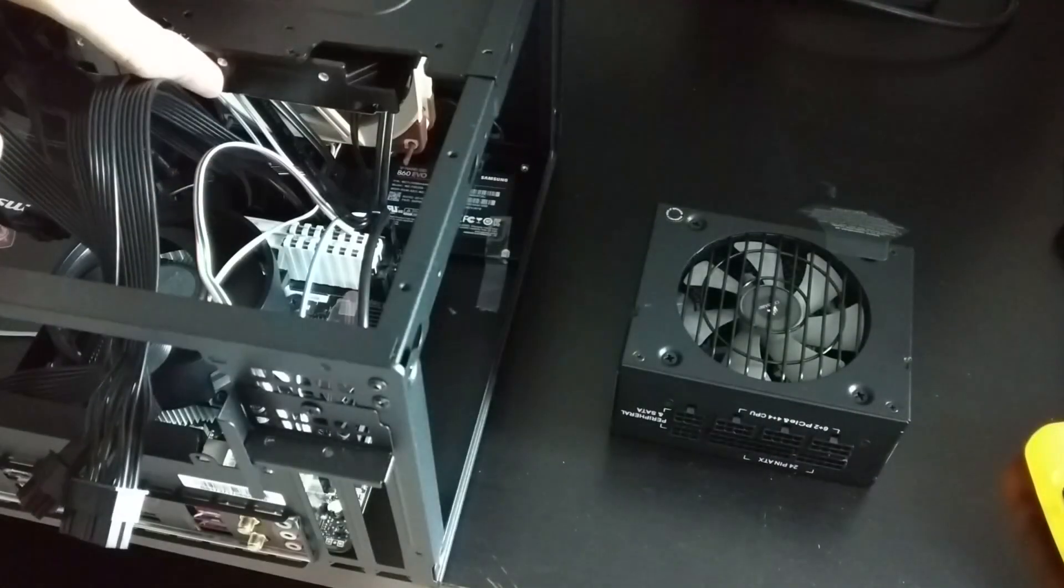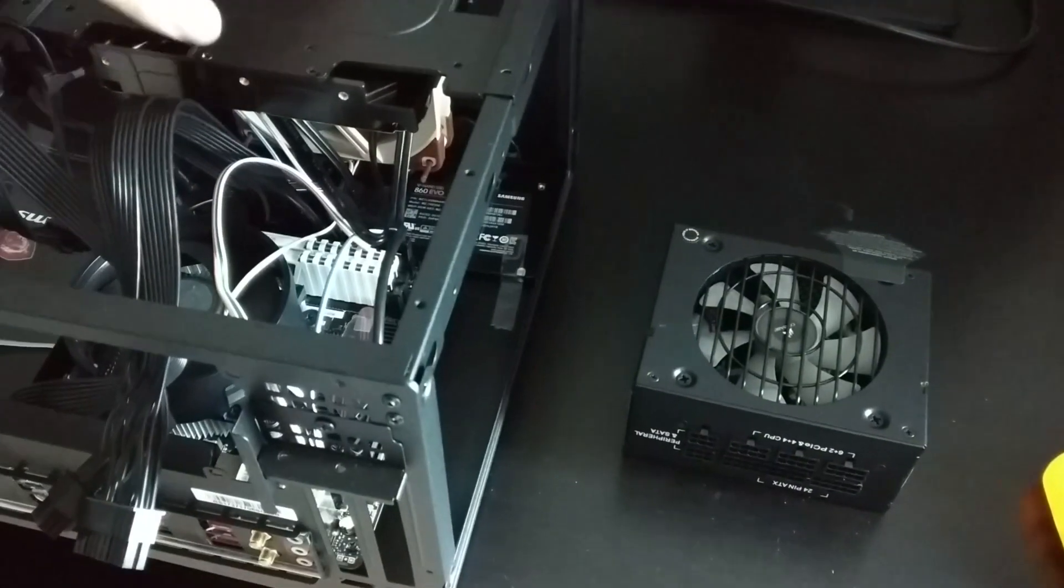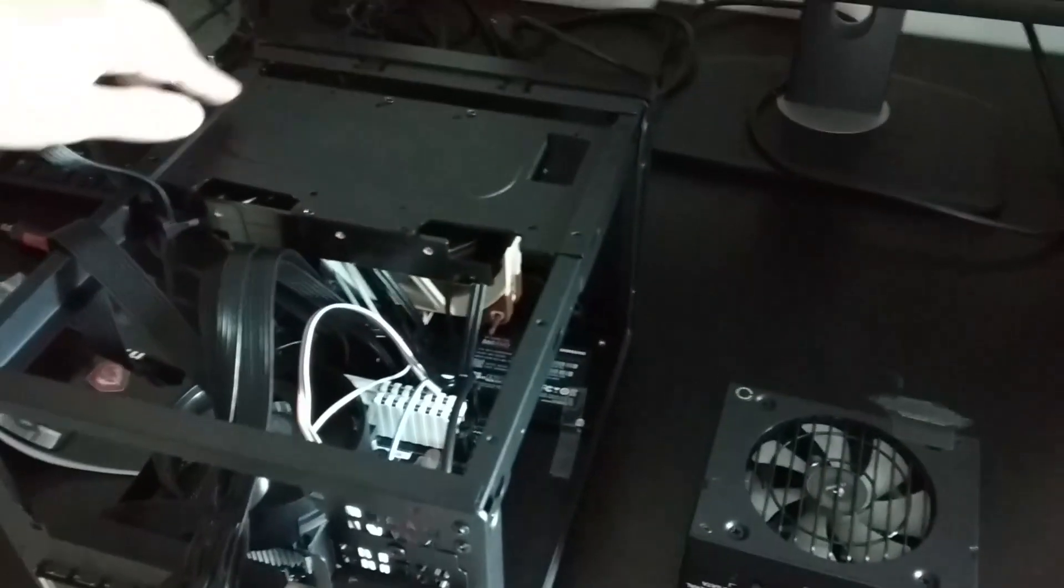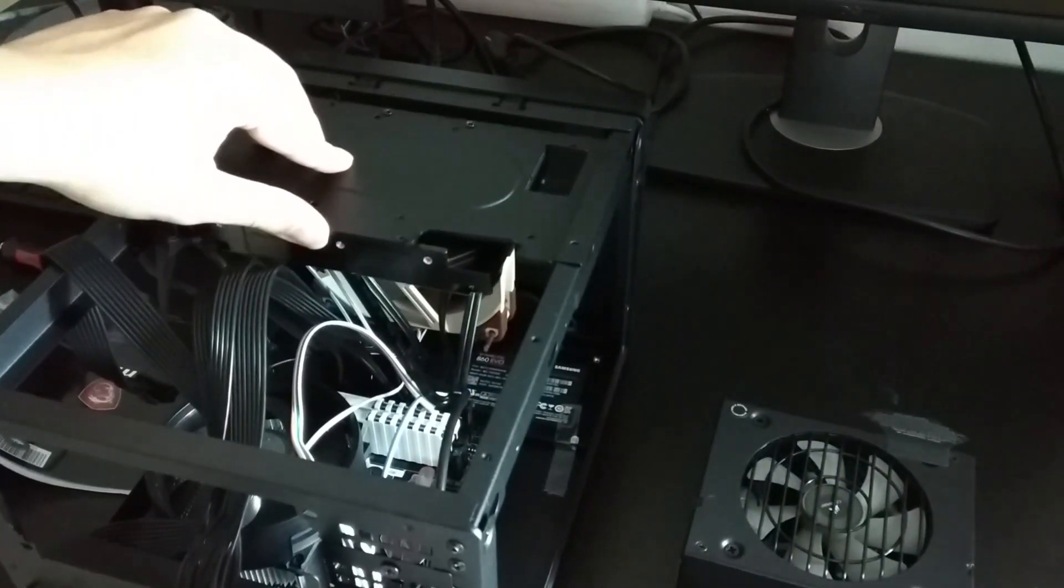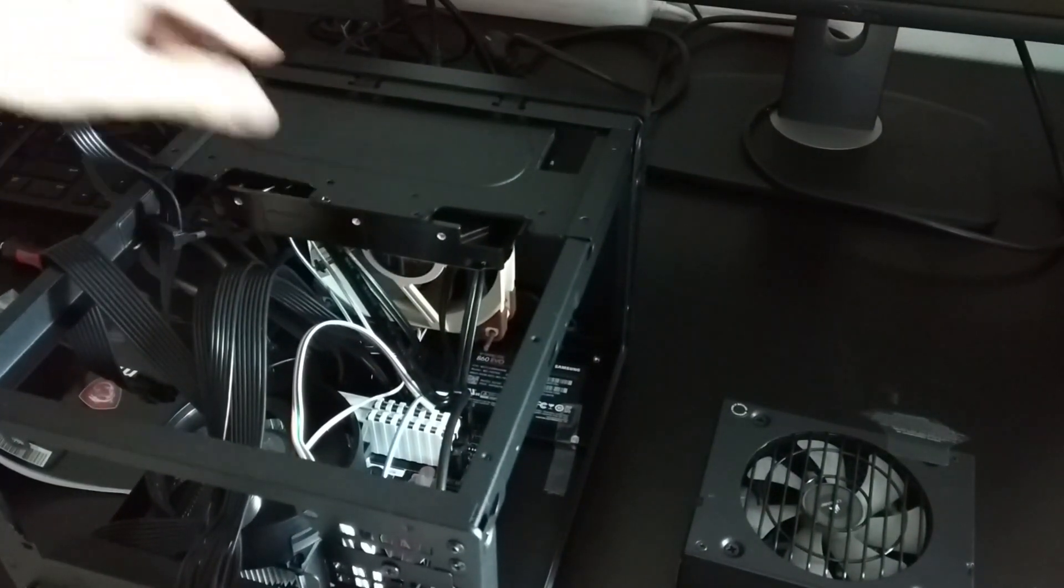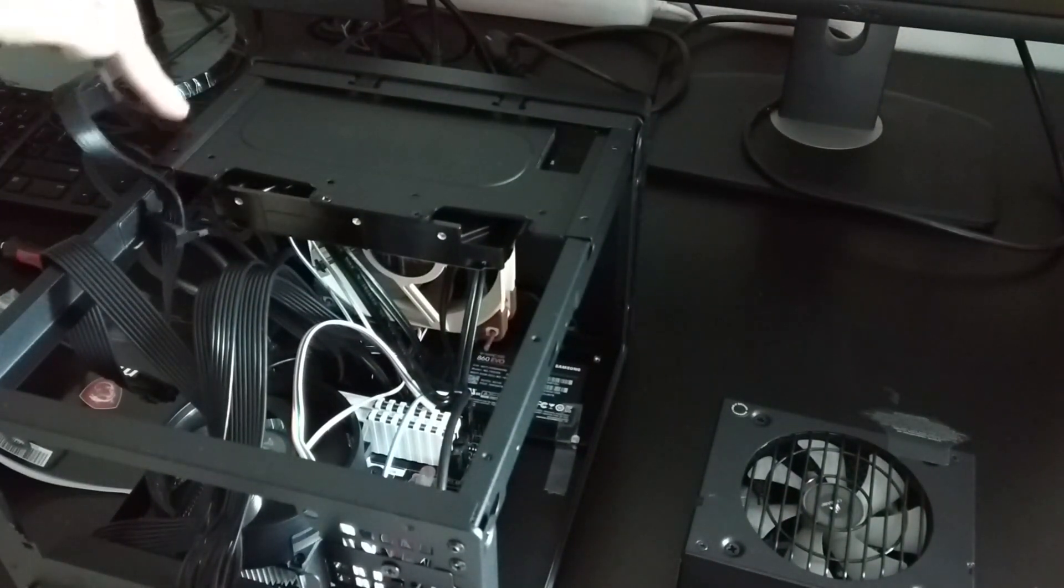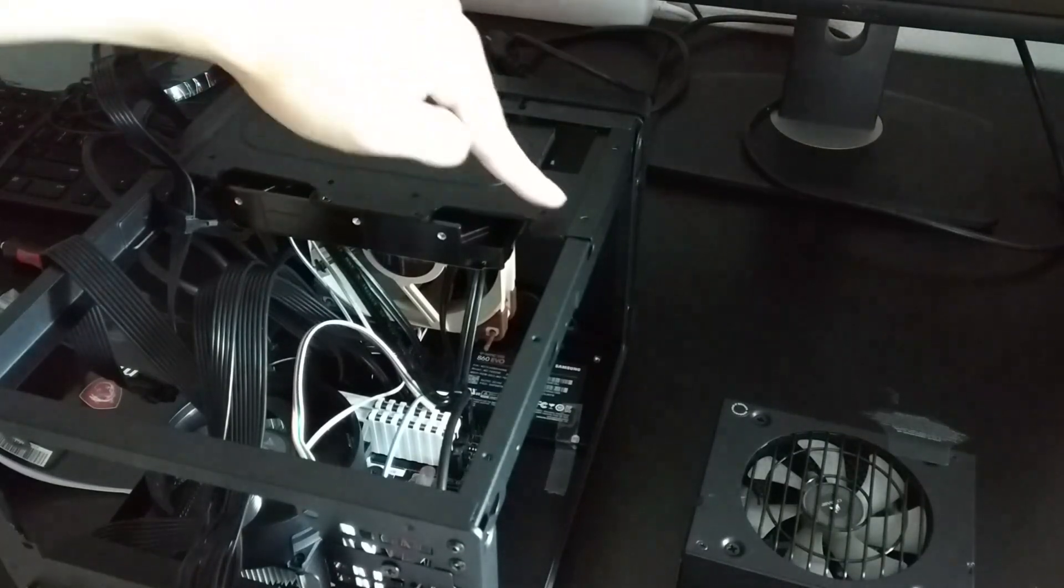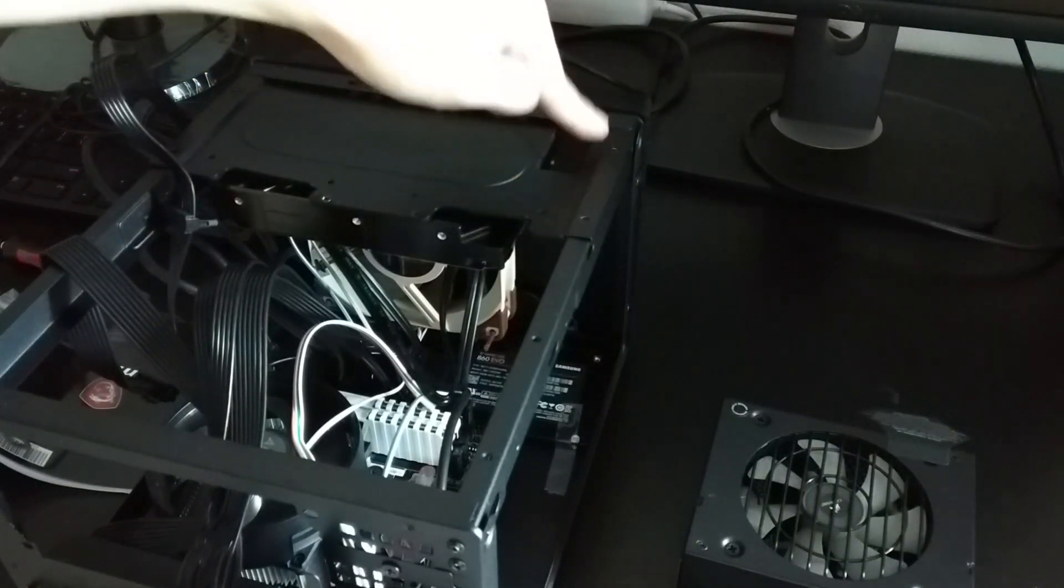Here I have the 2TB Seagate screwed onto the drive bay. The hard disk bay will be hanging on the case ceiling supported by the case frame, so make sure that all 4 screws are installed correctly.